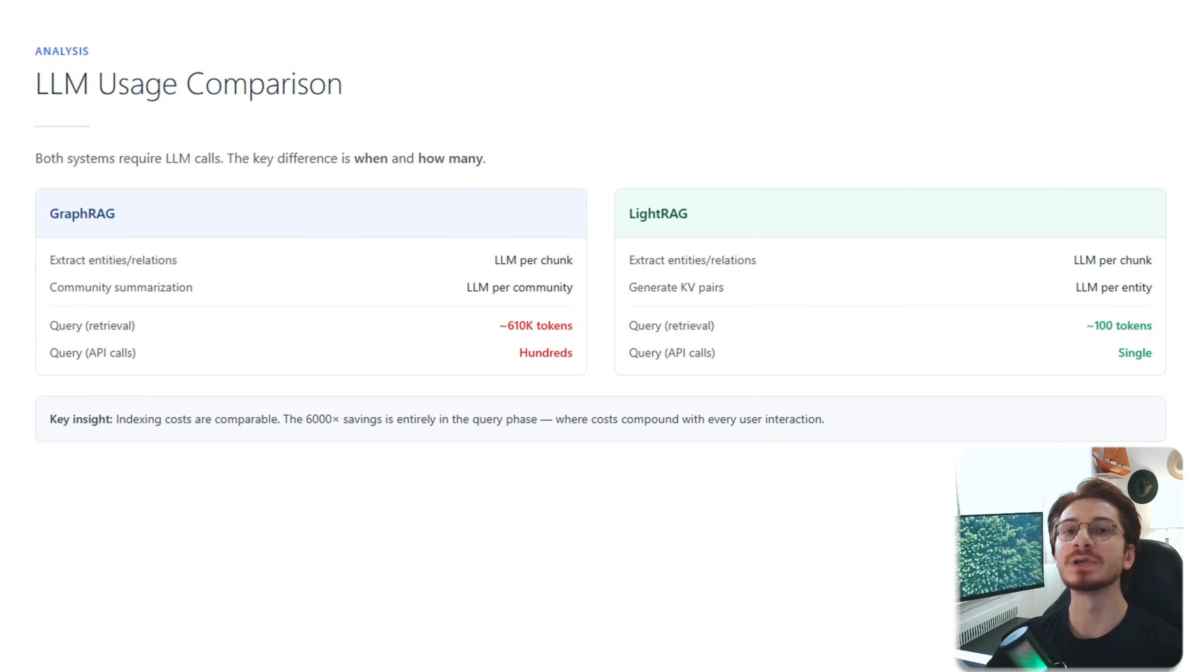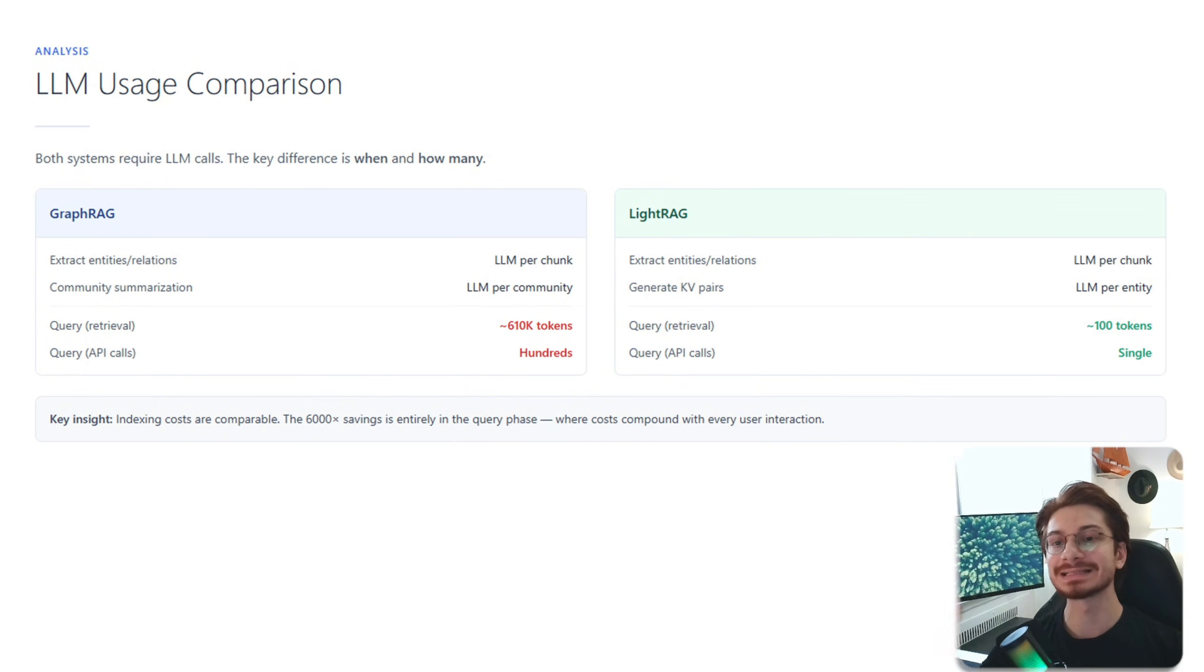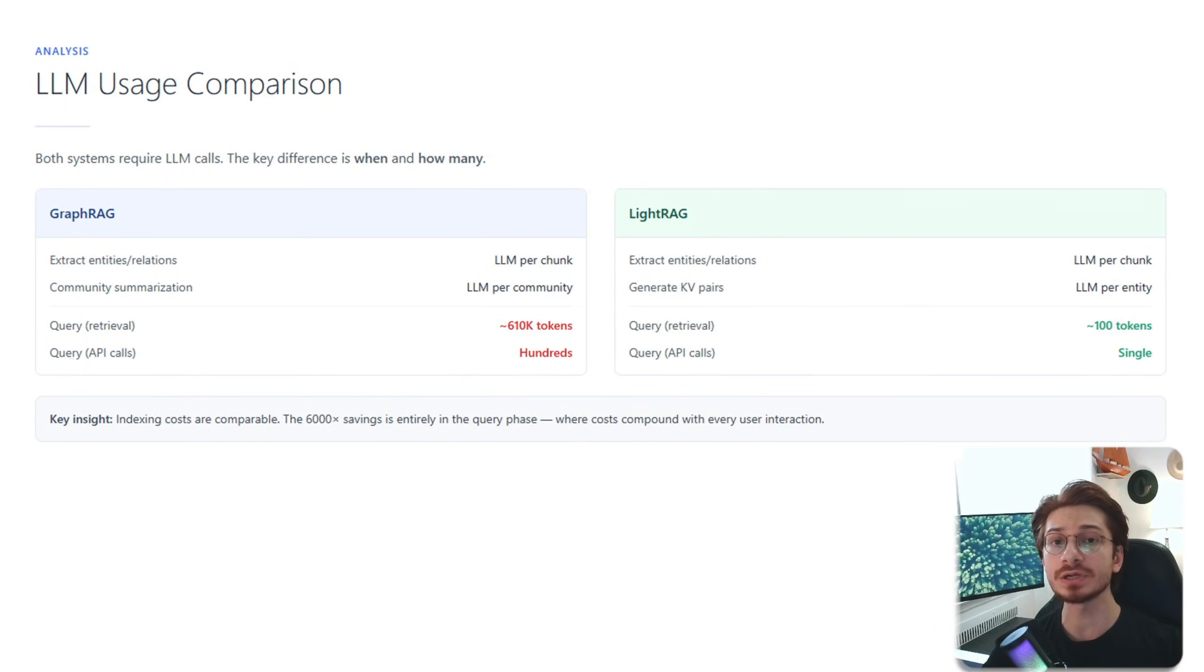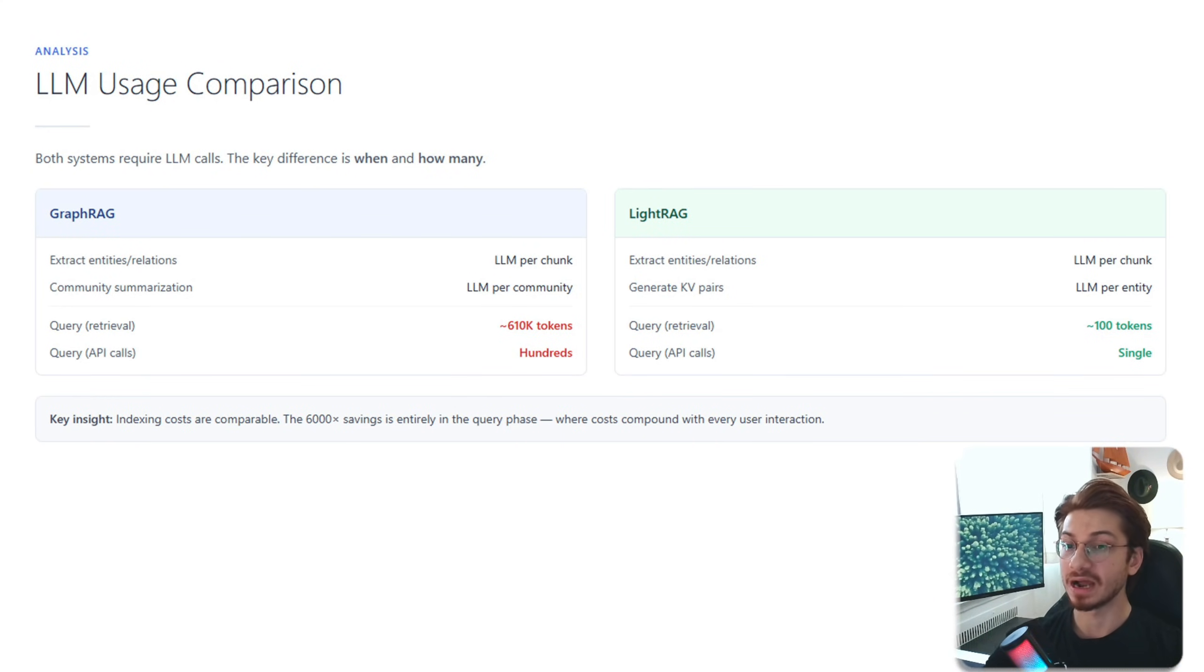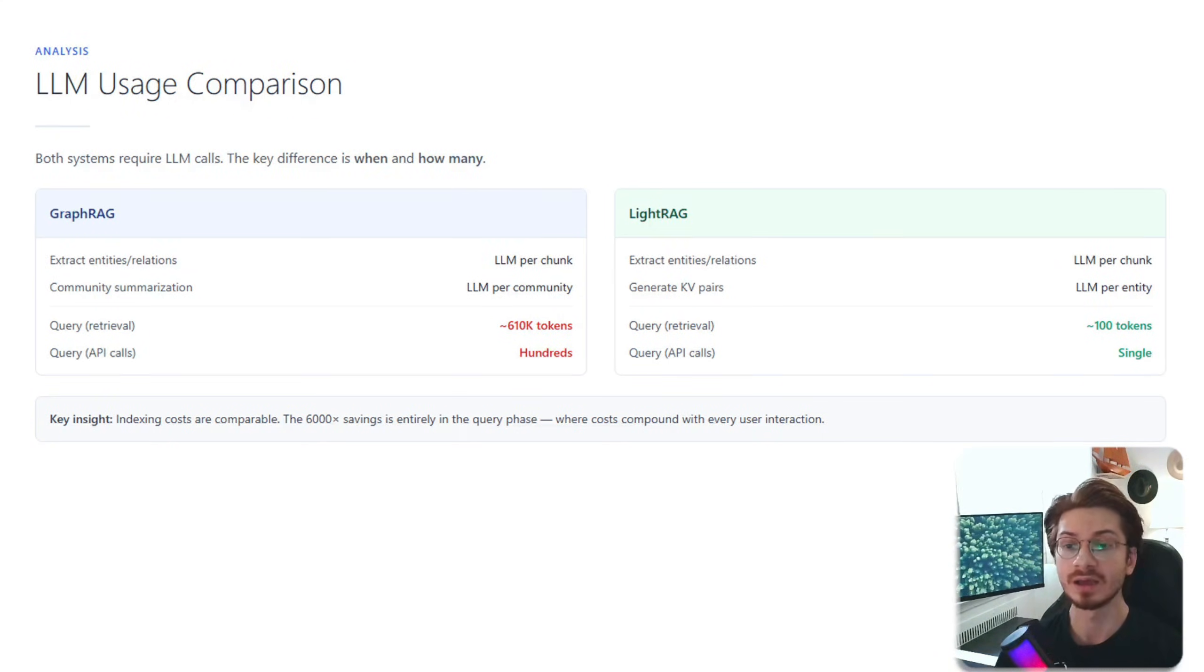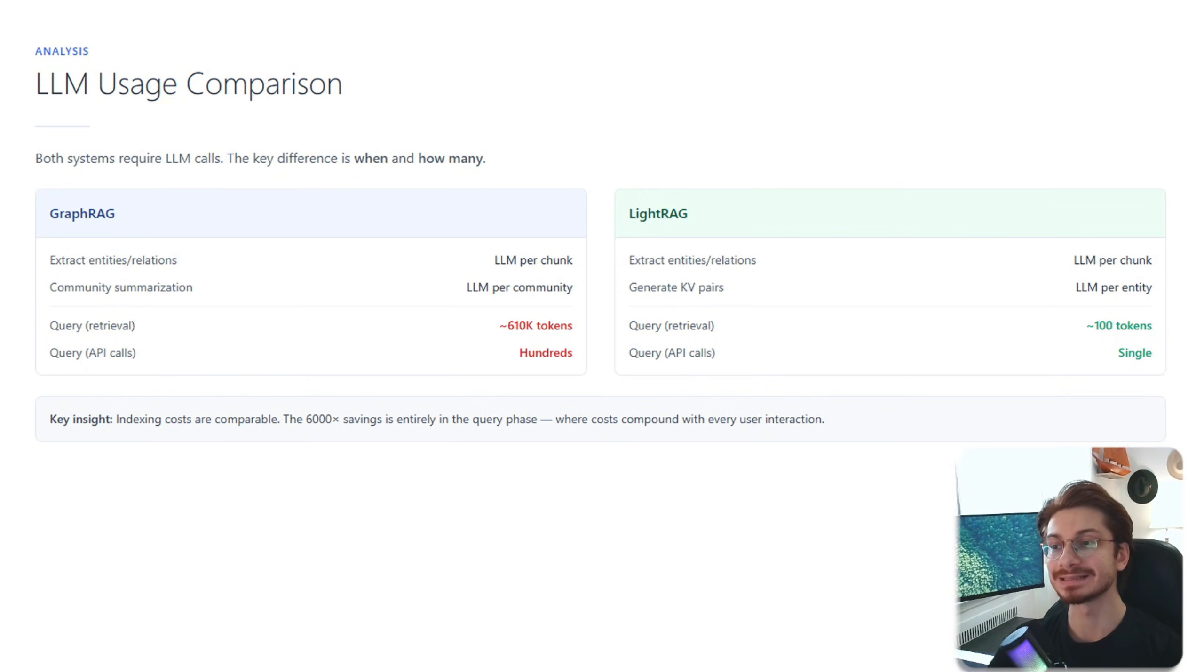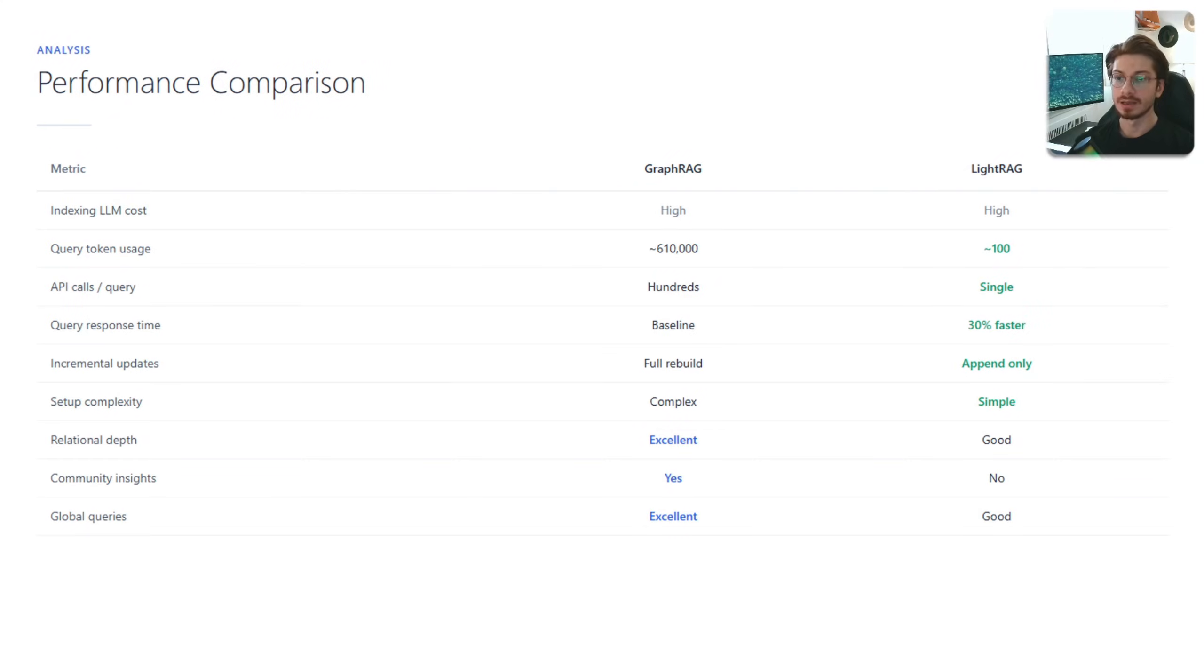Now let's be honest about the cost. Both systems need LLM calls for indexing, extracting entities, generating summaries or keys. You still need the LLM call. But look at the query phase. GraphRAG: 610,000 tokens and hundreds of API calls. While LightRAG: 100 tokens and a single API call. This is where the savings compound. Every user query, every single day.